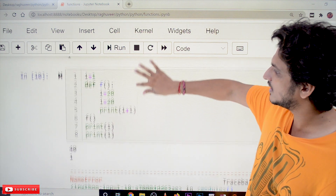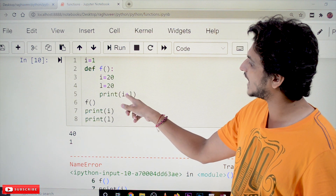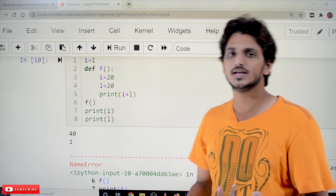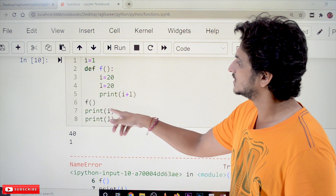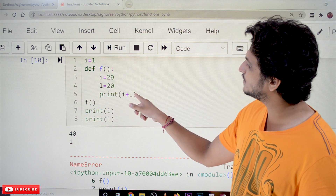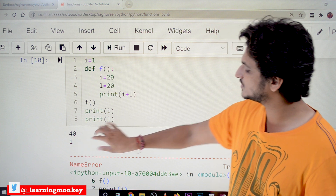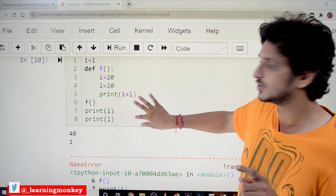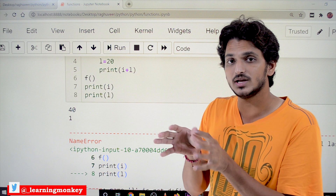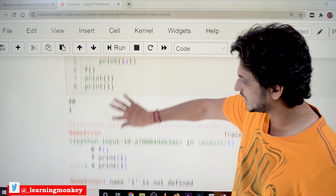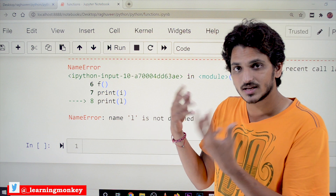Next example: i is equal to 1, a function is defined, i is equal to 20 inside which is local, l is equal to 20 also local. Print i plus l gives 20 plus 20, so 40 is displayed. Then print i outside the function displays 1. But when we print l outside the function, since l is local to the function, we get an error: name l is not defined in global space, because l is not in the global space list.